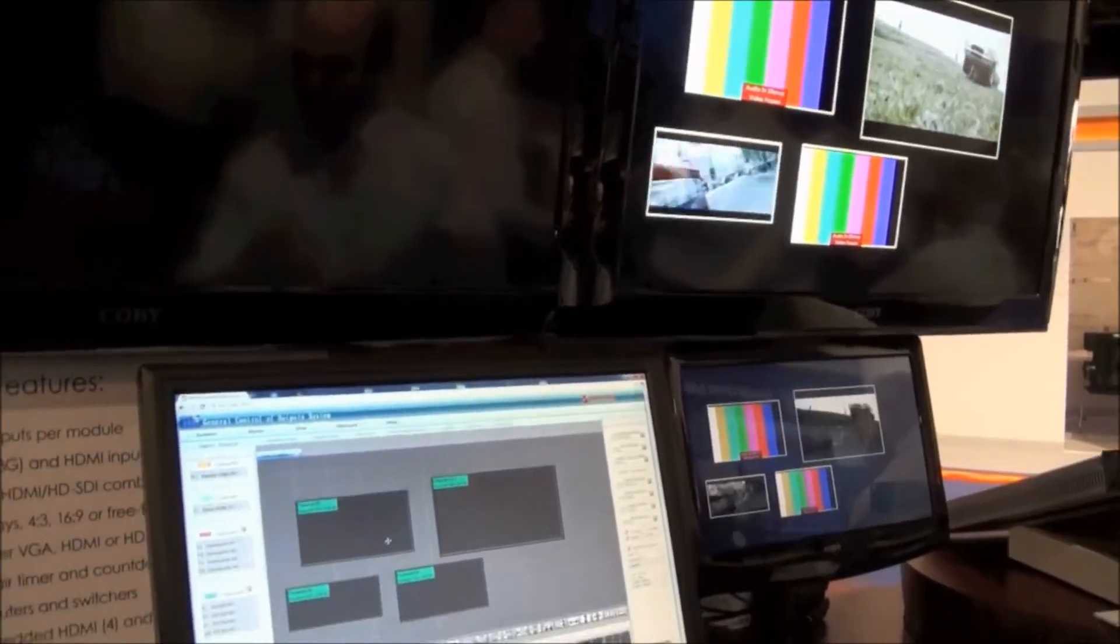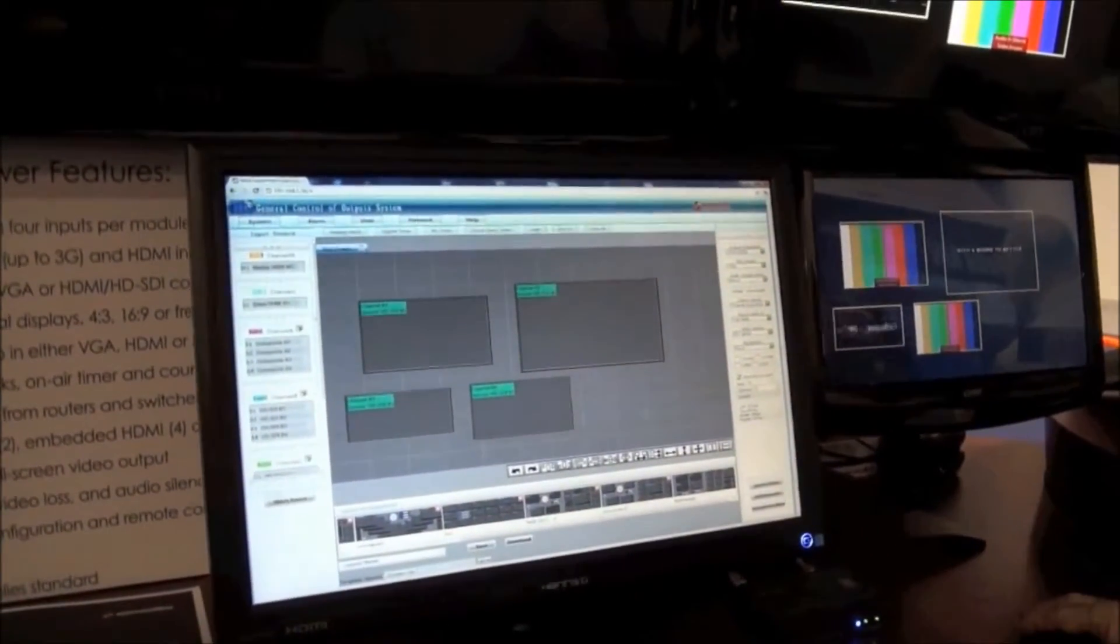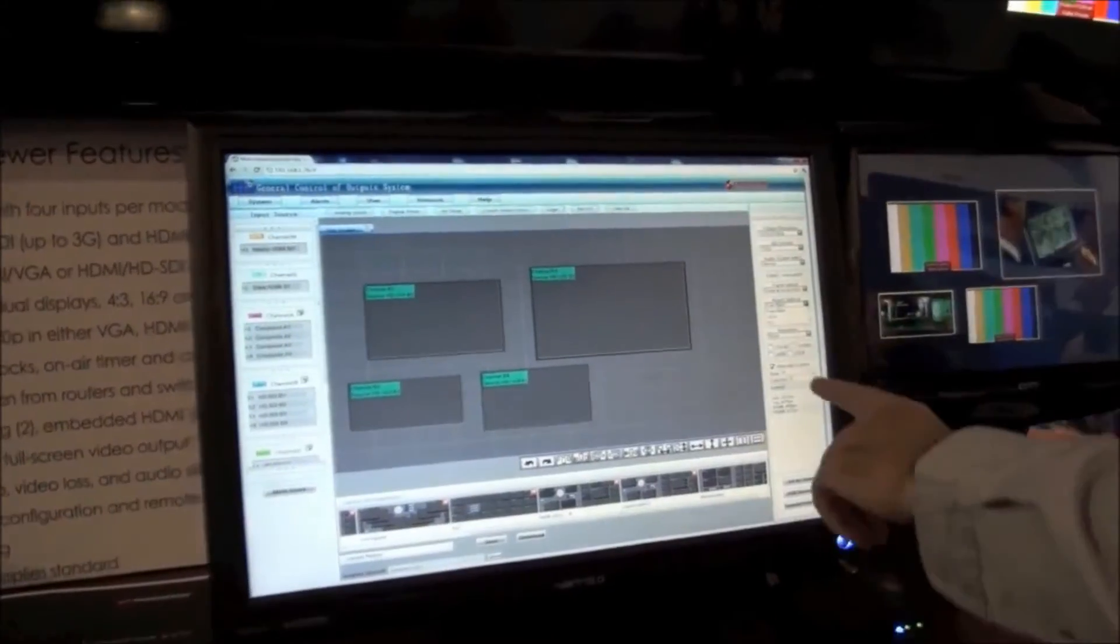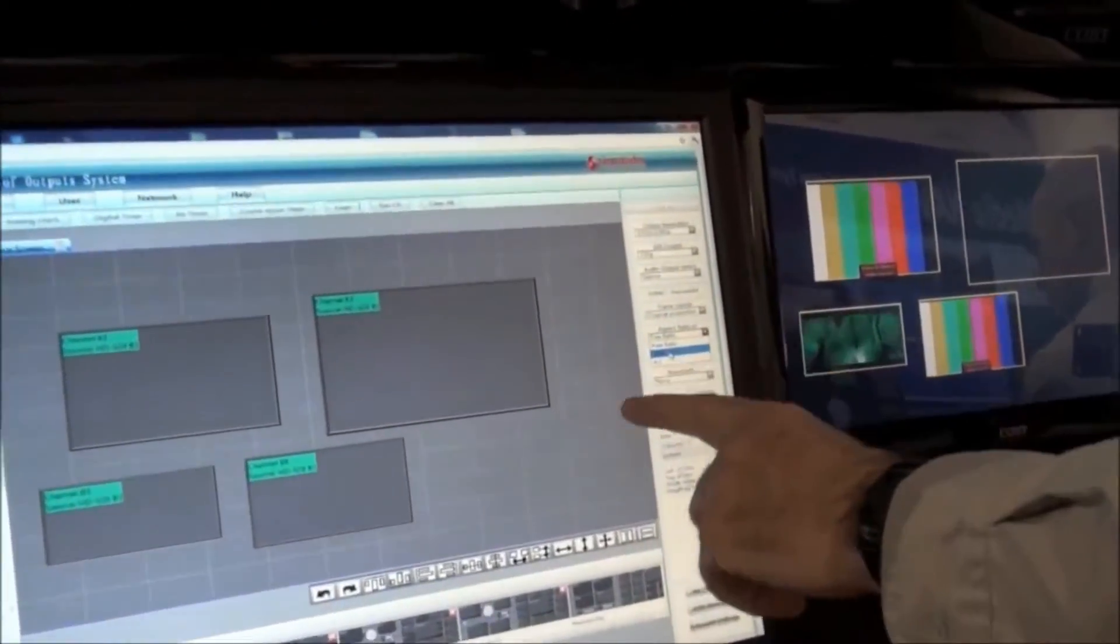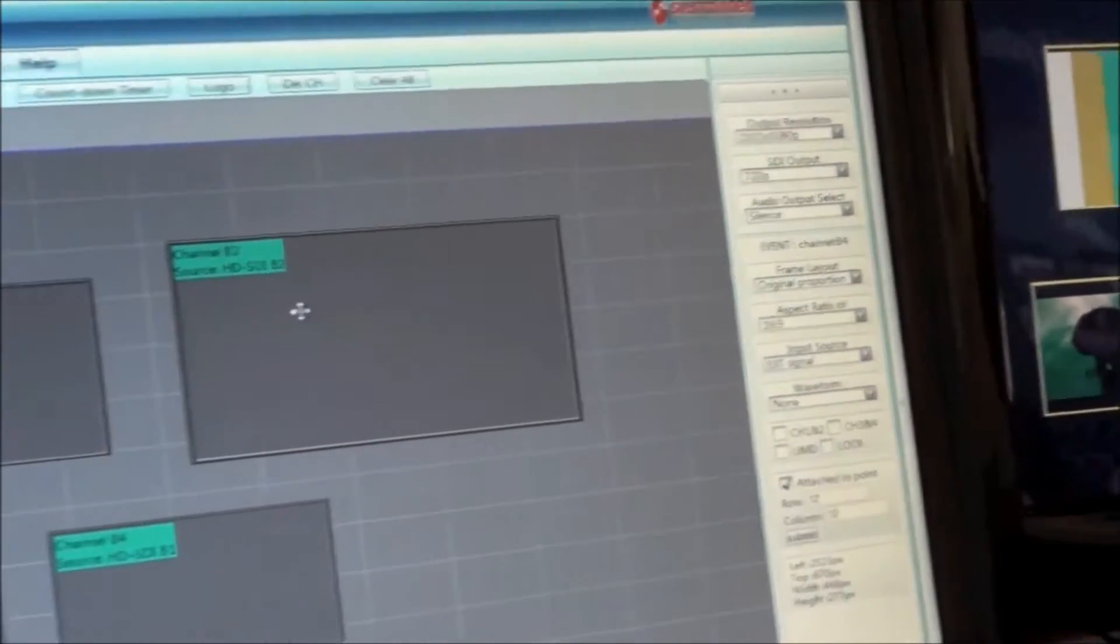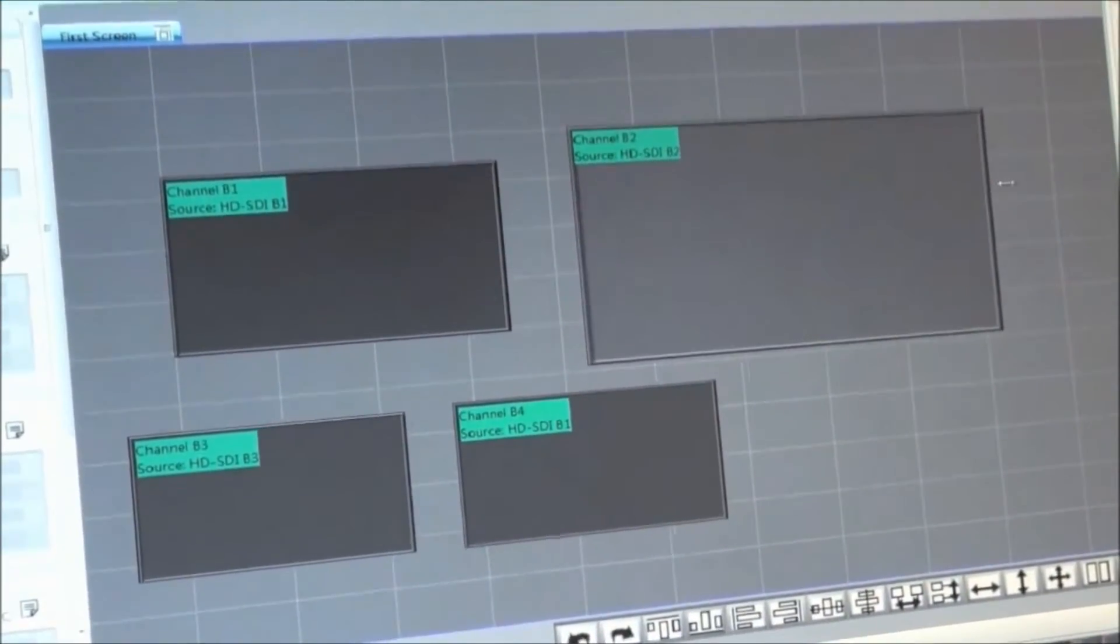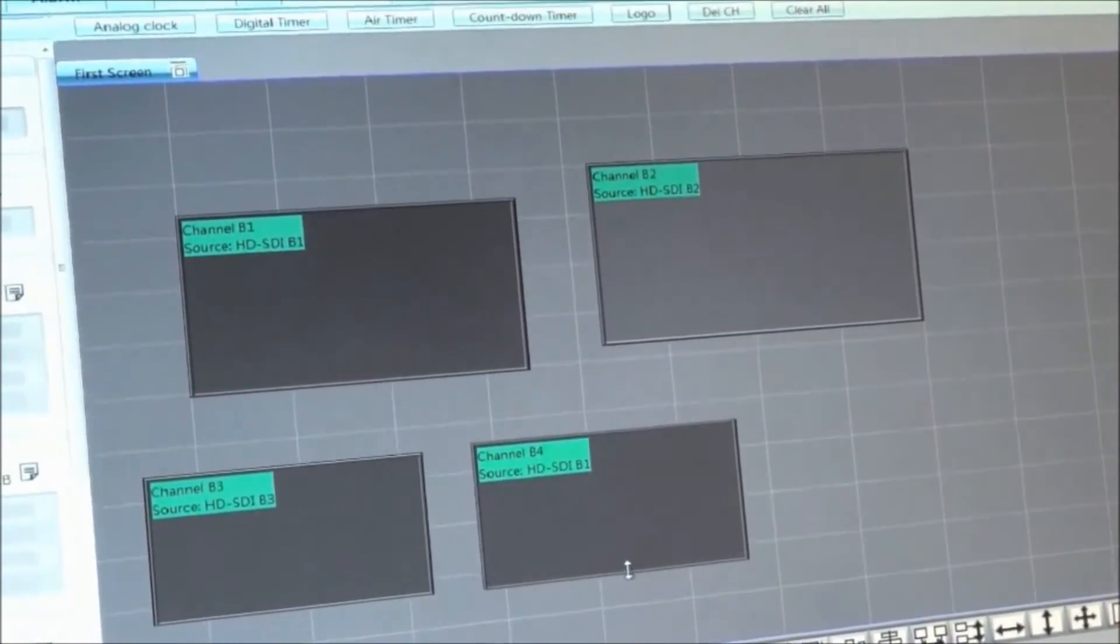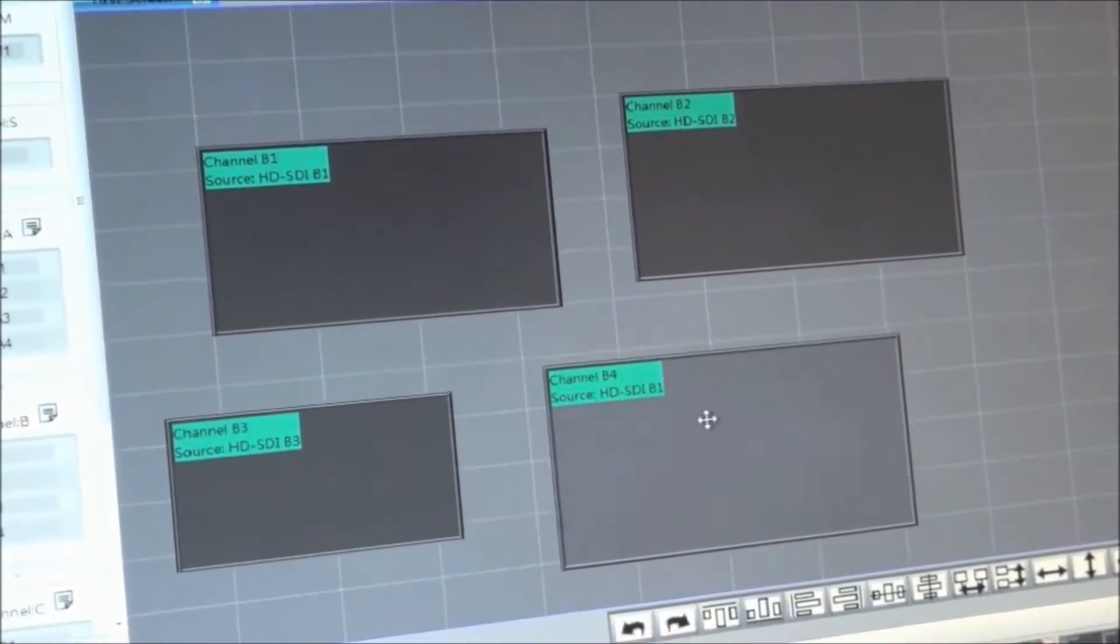I'm going to select them all by doing control A, Windows command, and select 16 by 9 on the ratio, aspect ratio definition. They will now all snap to a 16 by 9 ratio. I select any one of them now and change just the width. It also changes the height. It changes the height, it also changes the width. They're locked into the 16 by 9 aspect ratio.